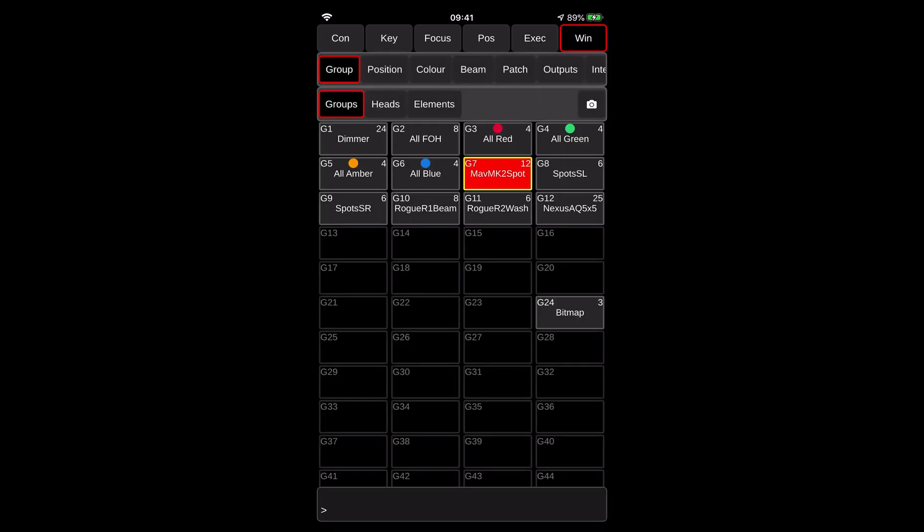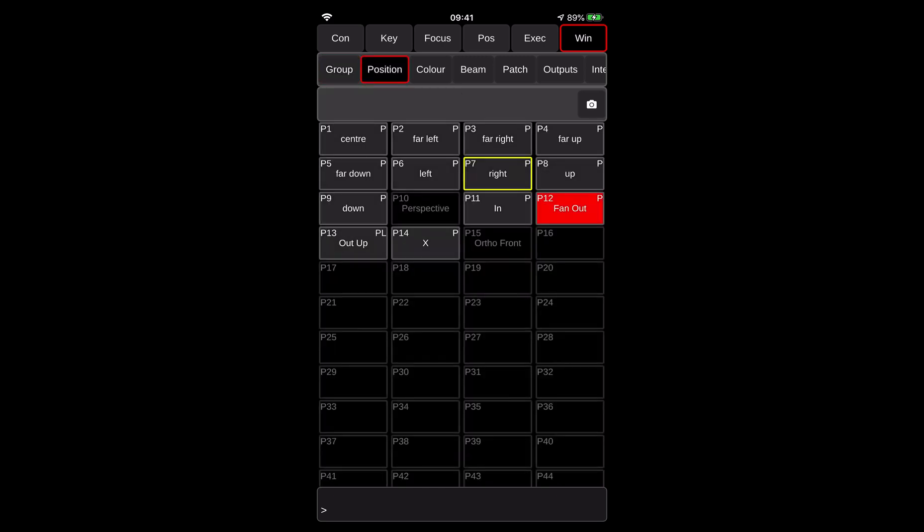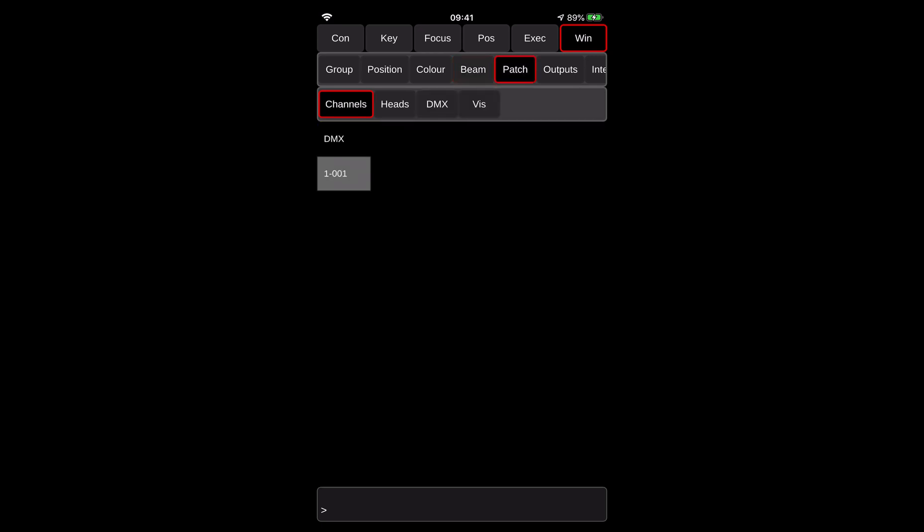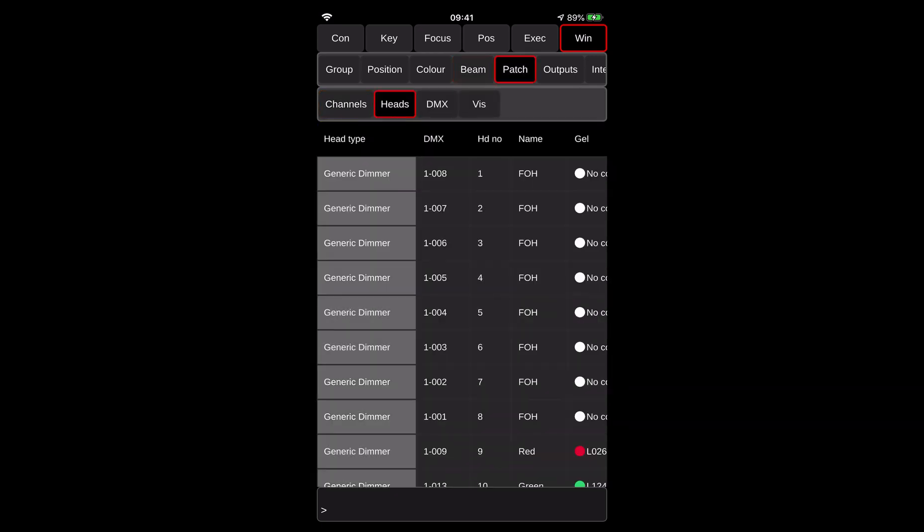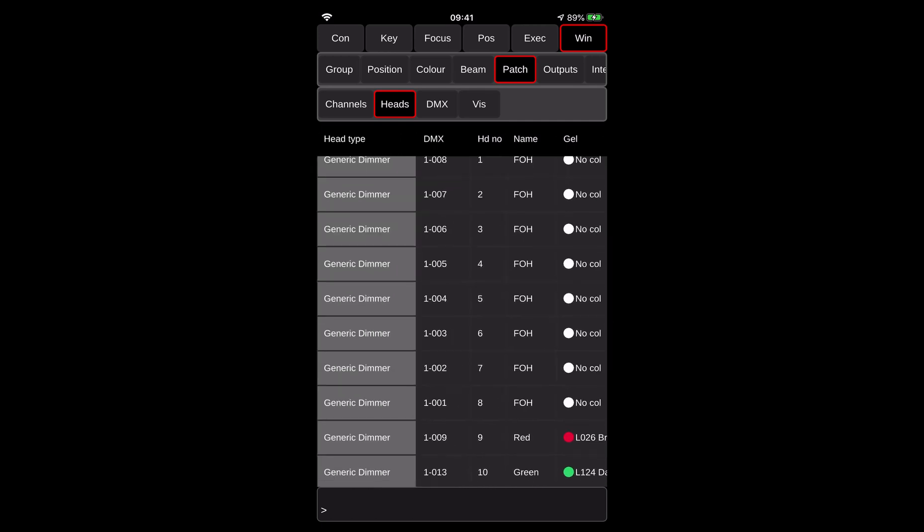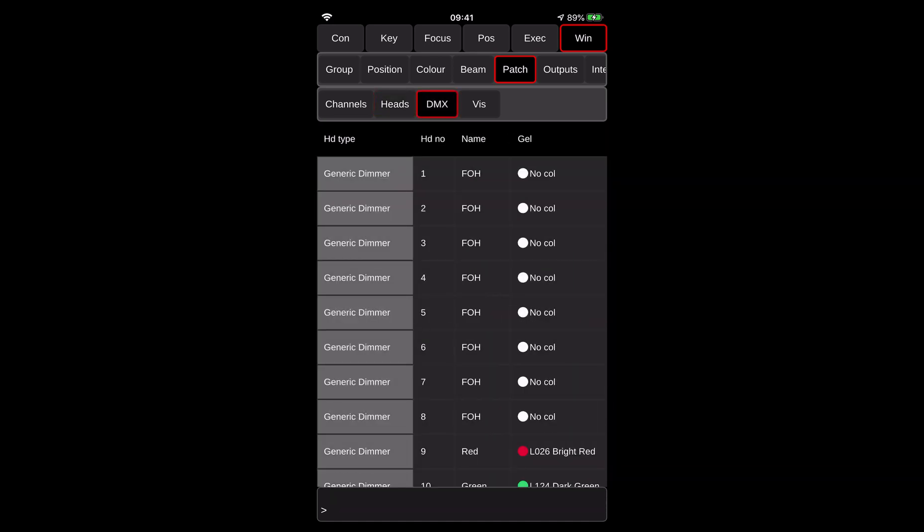So again, let's go to the windows. So again, you can select your heads here. You can use the position palettes window. You can use color palettes window. You can use beam. Then you can also open the patch window, and you can actually bring changes here as well. You can actually do even the repatch through this window. So you will be able to see some of the stuff, but not all windows are going to be working in the remote app. Some of them intentionally, some of them they are work in progress.